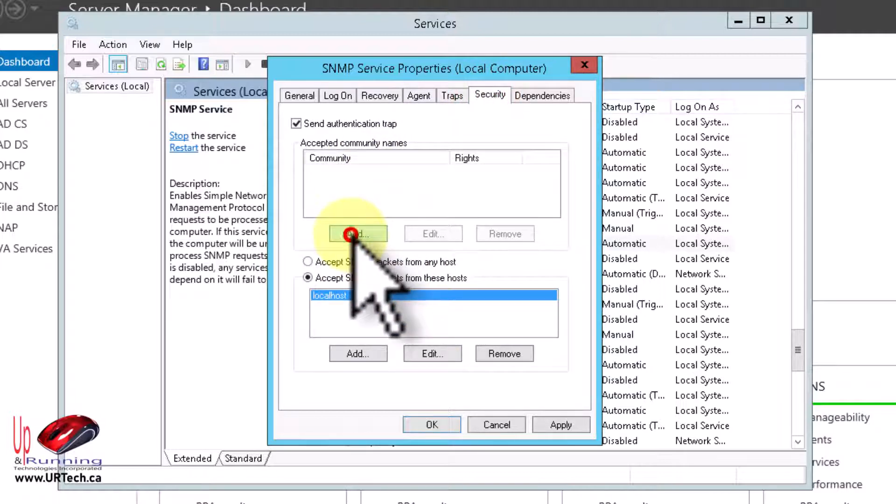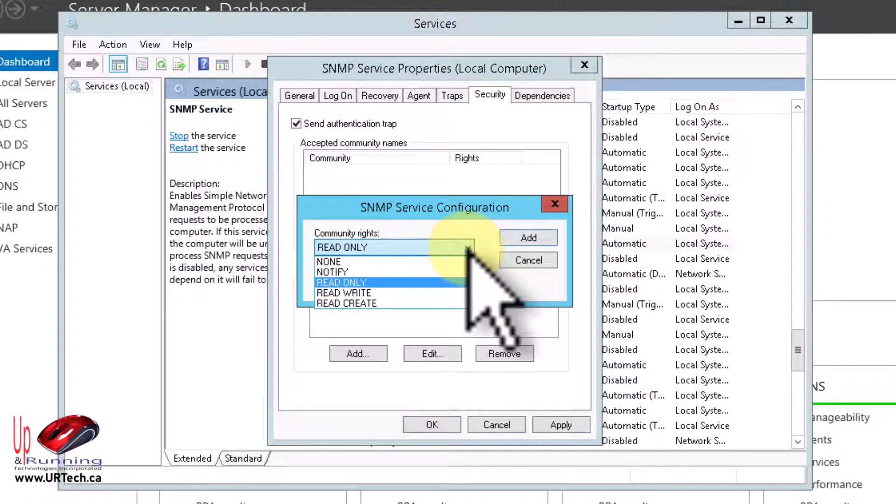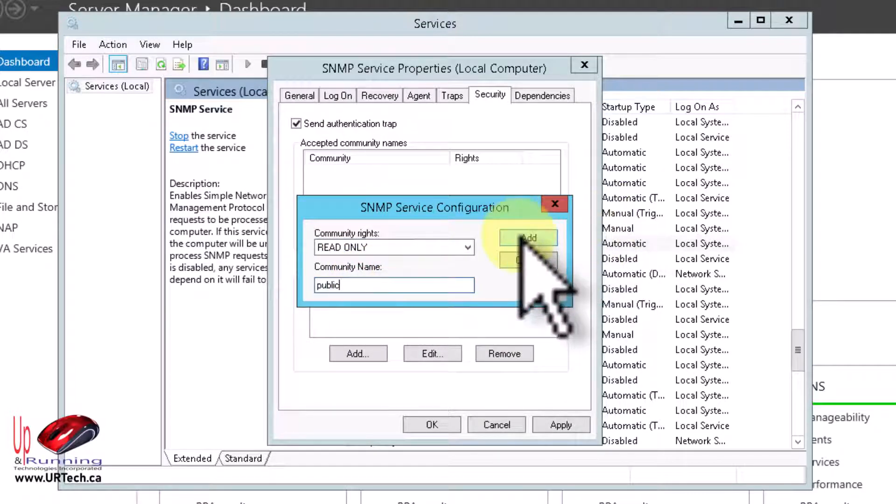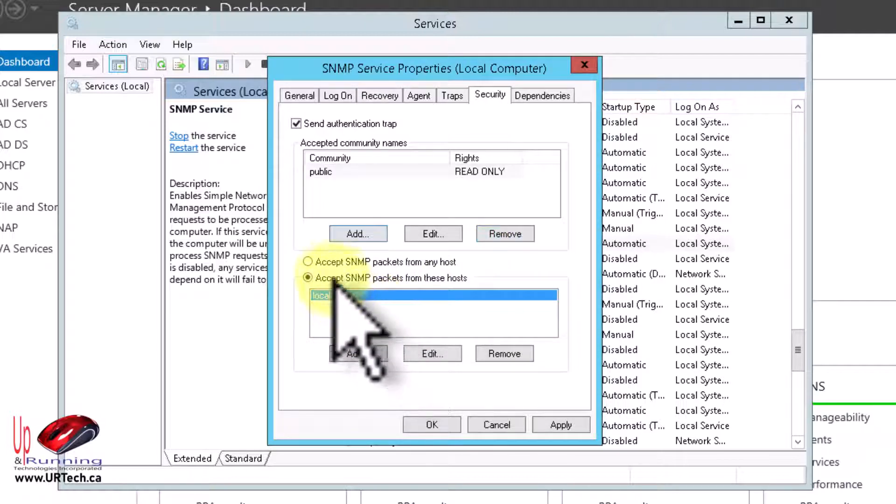And click add. Most people are going to want read only here. And most people are going to use the community name public. That's just the group that this applies to. So click OK. Not case sensitive, by the way.